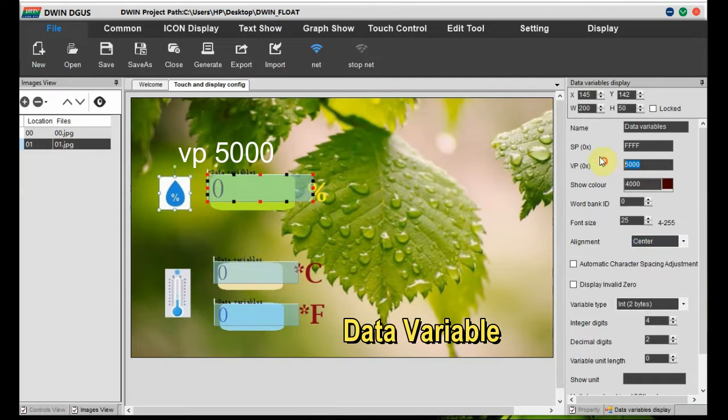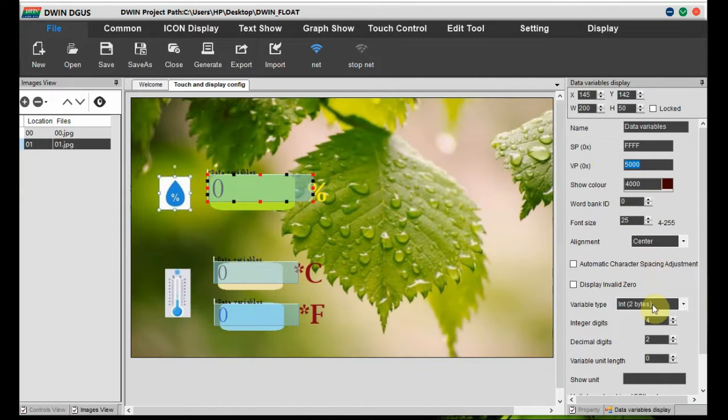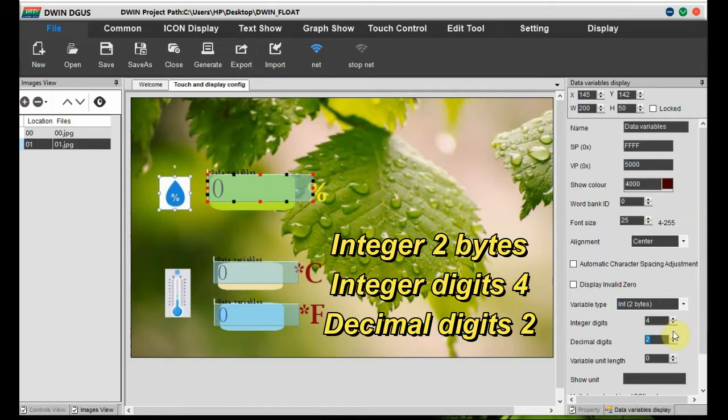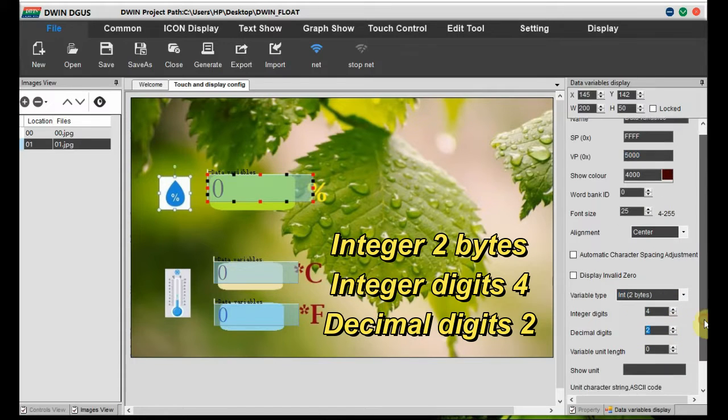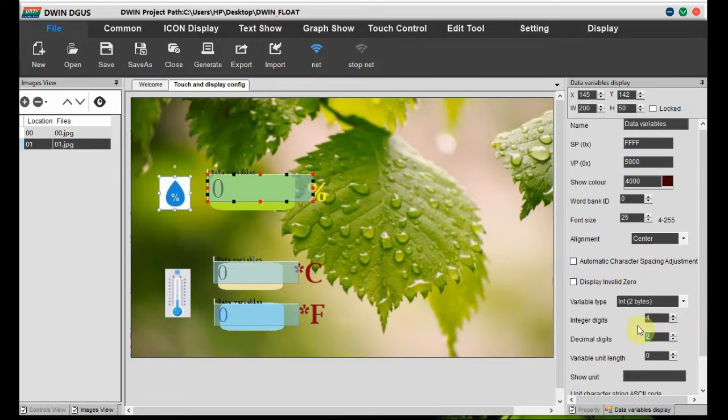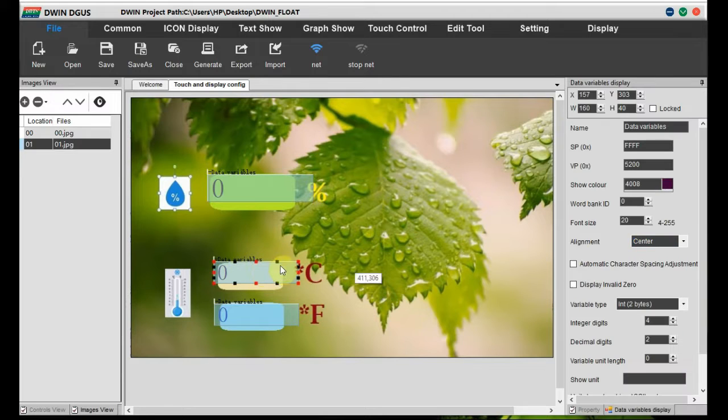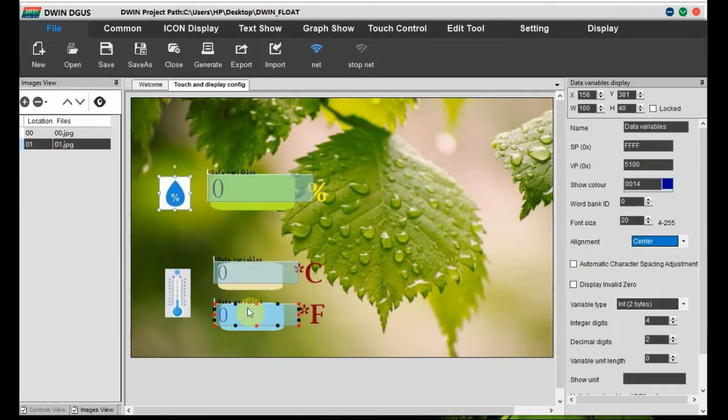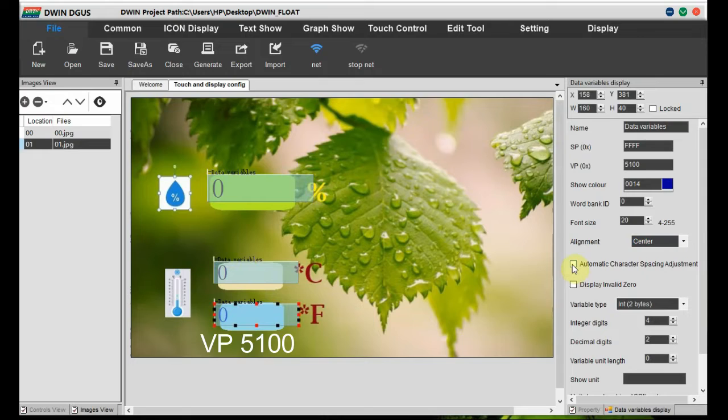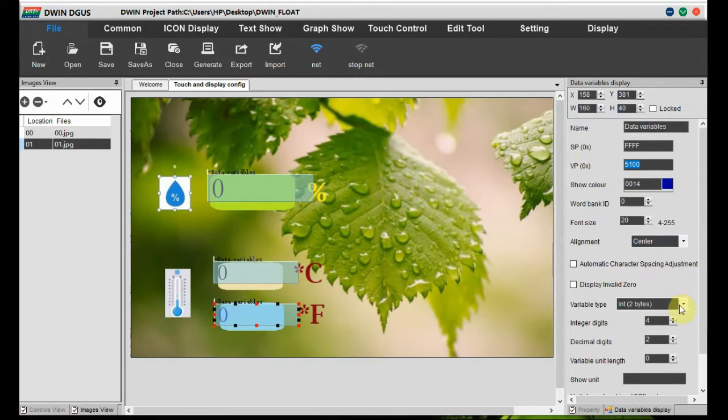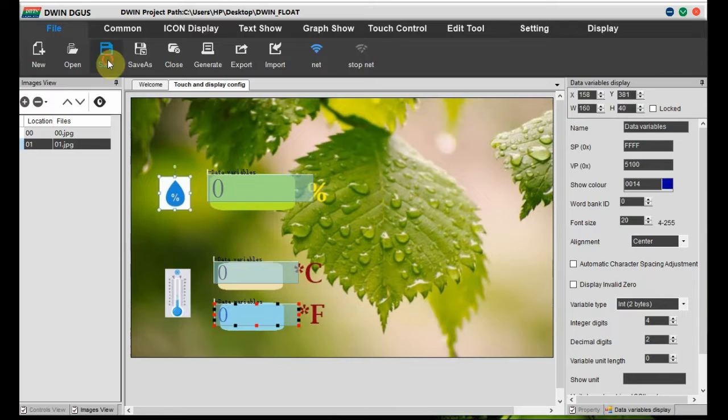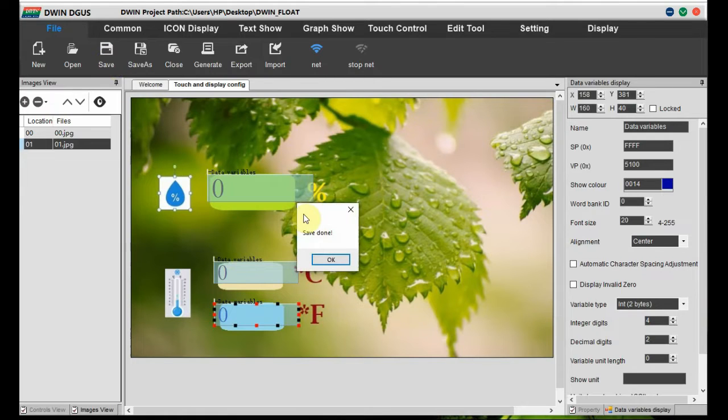We declare the VP 5000 for humidity and we use data variable, and the integer variable type is integer, two bytes, and the integer digits four and the decimal digits we use as two. This is how we use the float values. And for temperature C, we declare VP as 5200, and for Fahrenheit we give VP as 5100, same integer four digits and decimal digits are two.